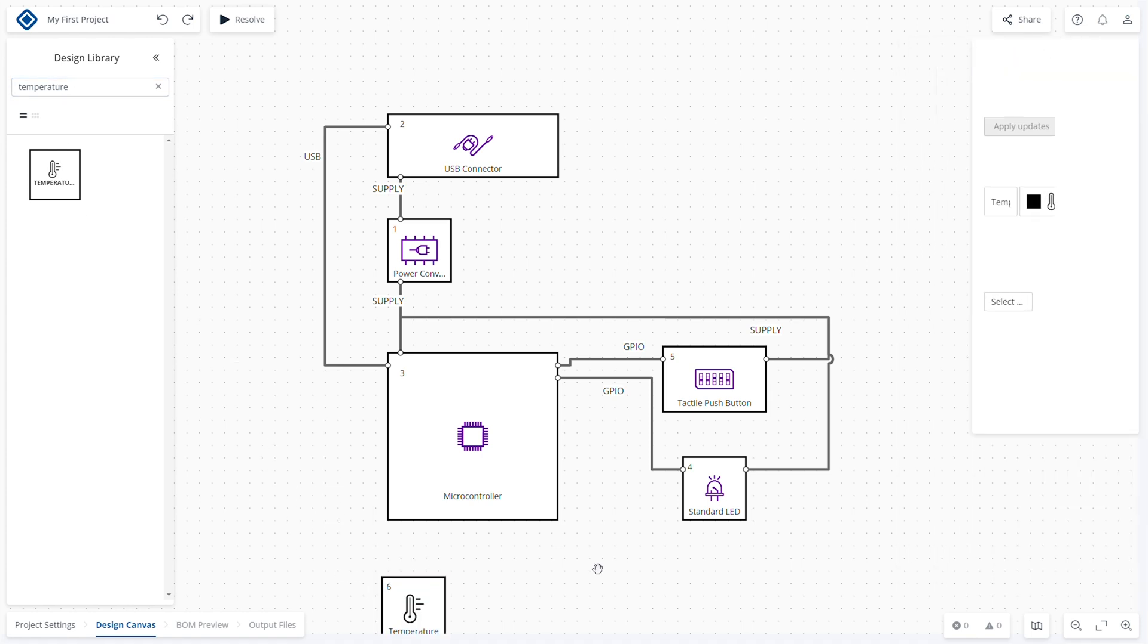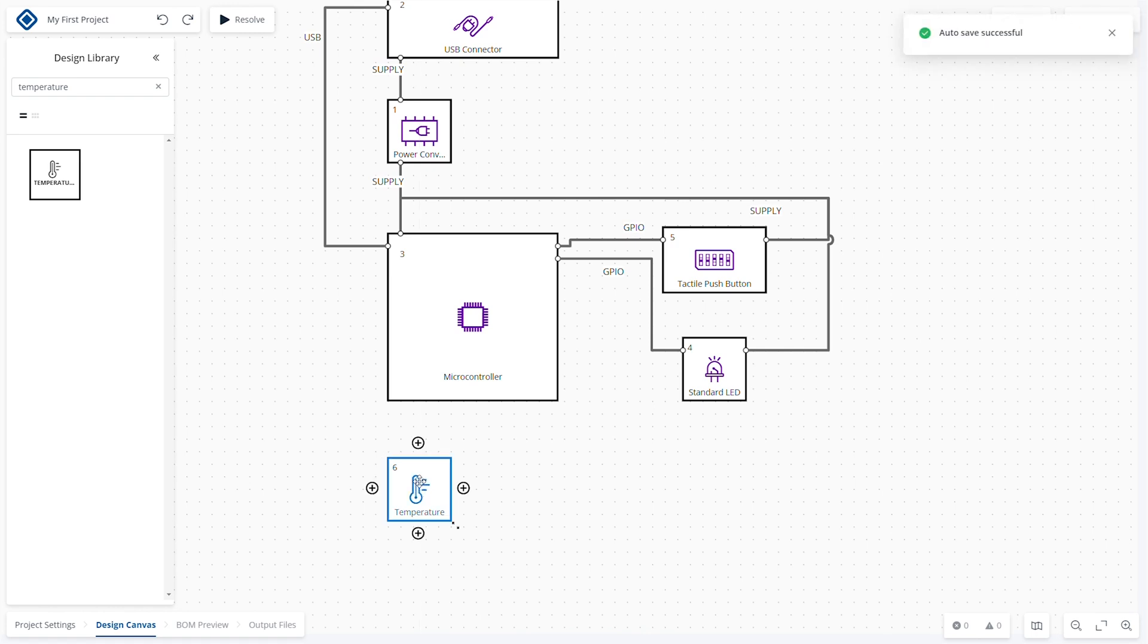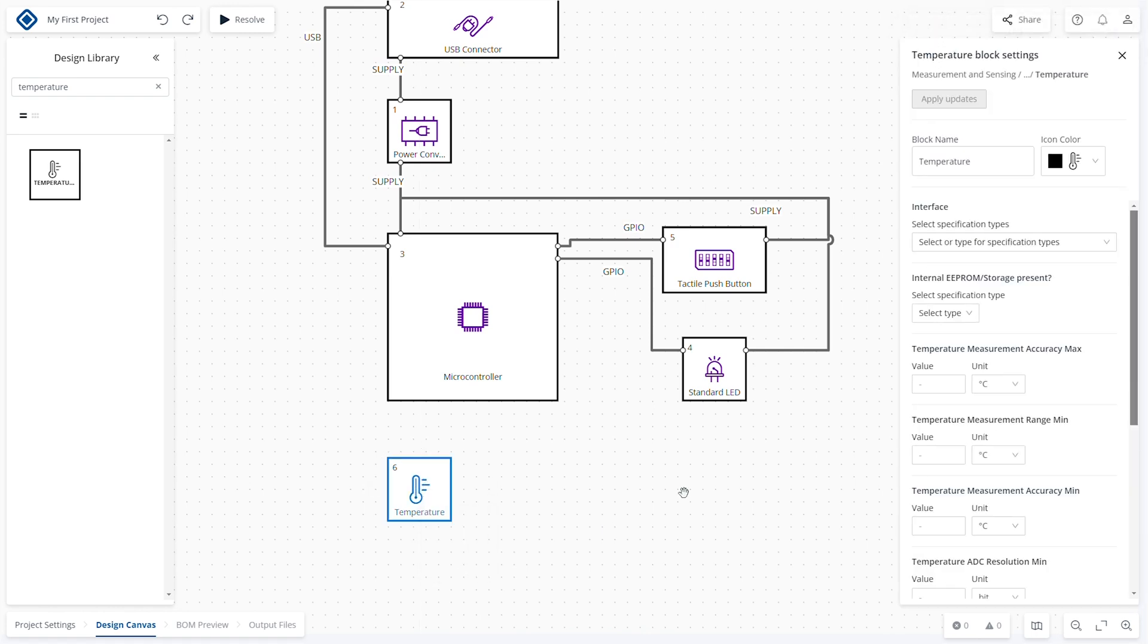Functional specifications can also be added for each block in the system architecture. Right-click the block and select Manage Settings to access the specifications.